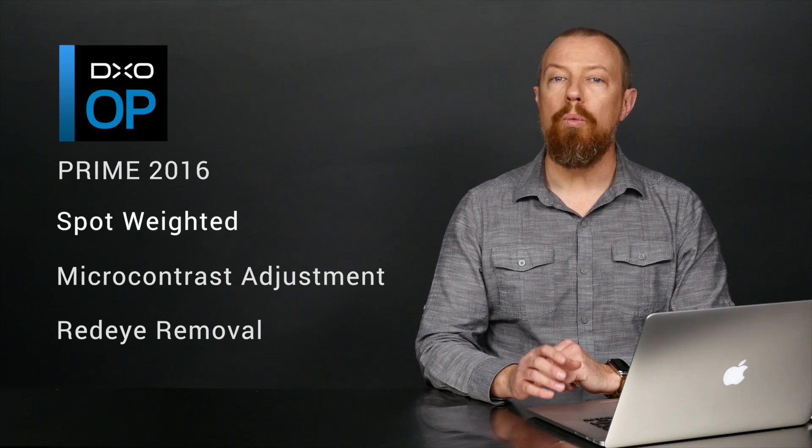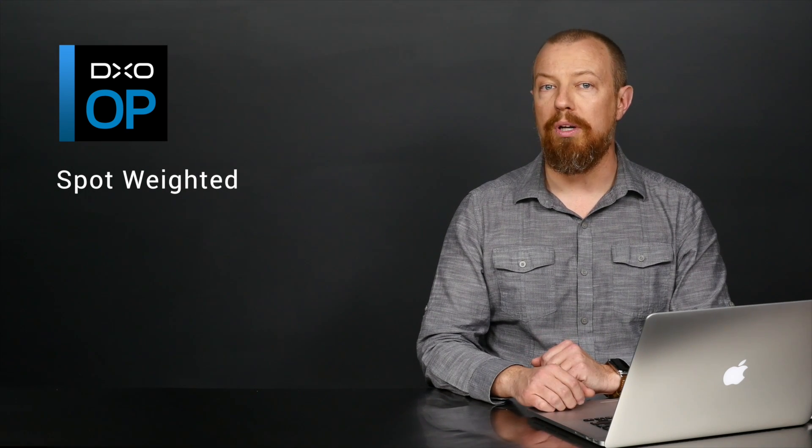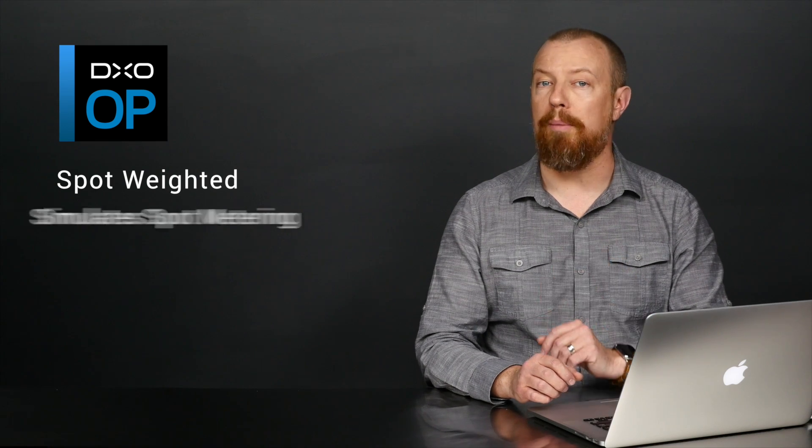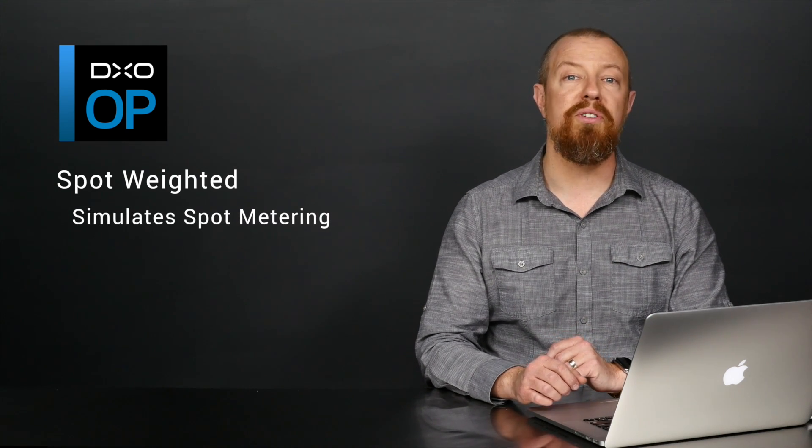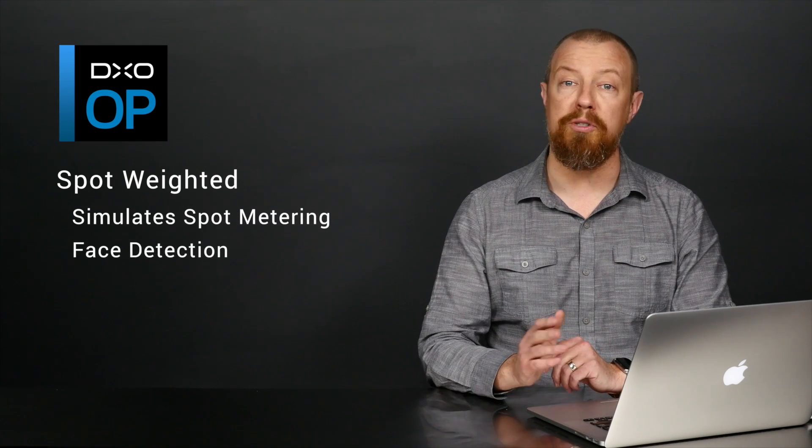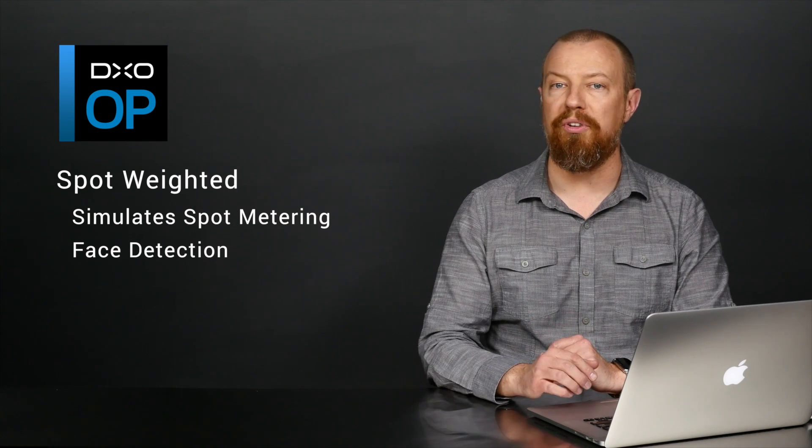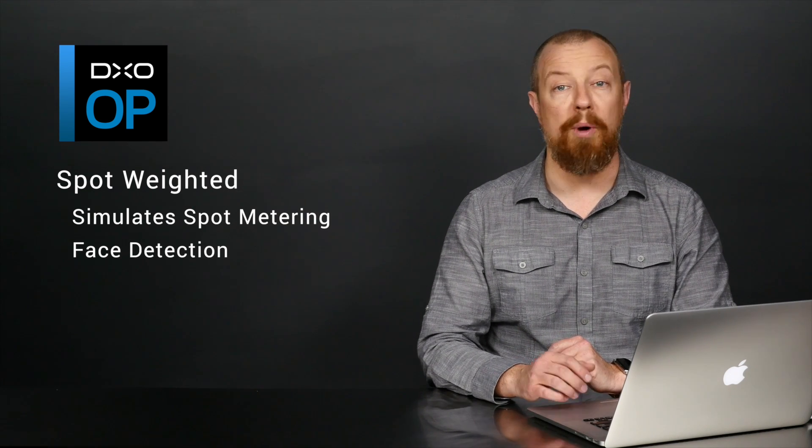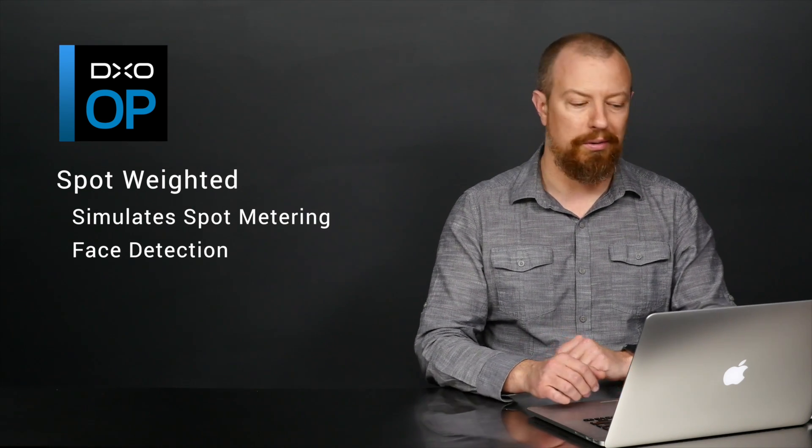In this video, we'll look at the enhanced smart lighting feature that includes an all-new spot-weighted mode, which is designed to mimic the look of a photo shot with spot metering. The software utilizes face detection to decide where to put the spot meter, and will even balance across multiple faces. Or, of course, you can point the spot meter wherever you'd like. Let's have a look.